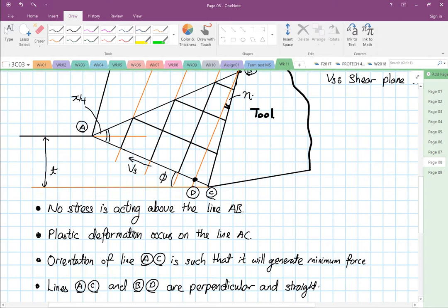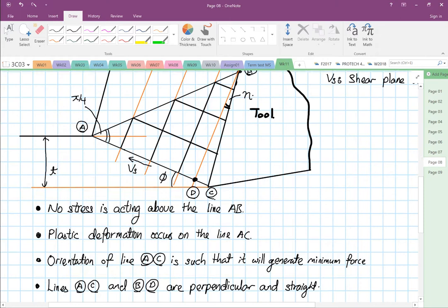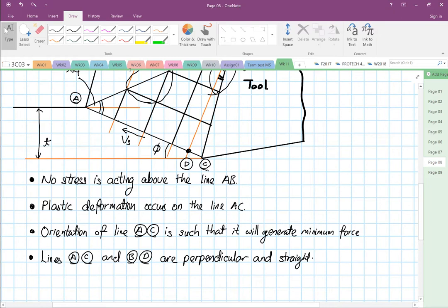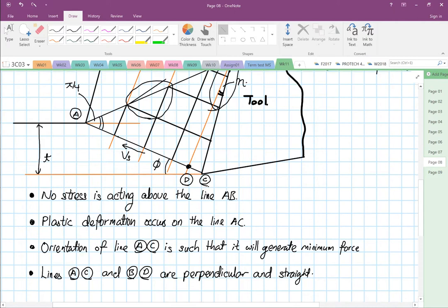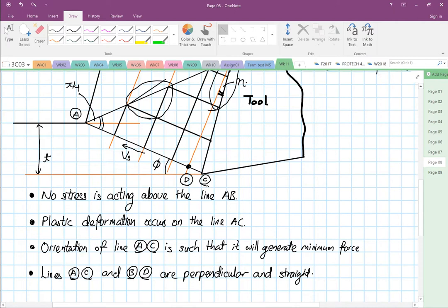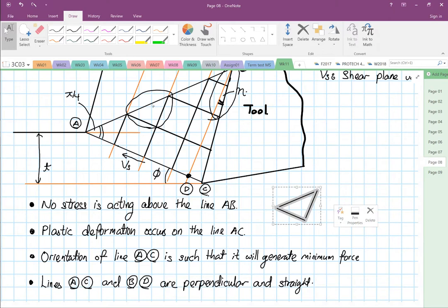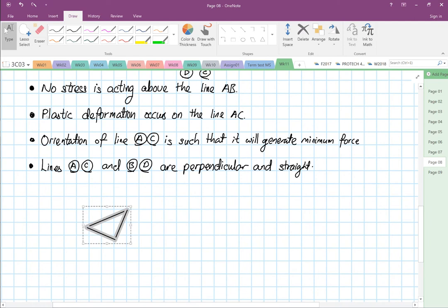Then they took out two elements — remember Mohr's circles have elements. They took out one element and another element over here and analyzed them. I am going to draw those elements. This is element number one.